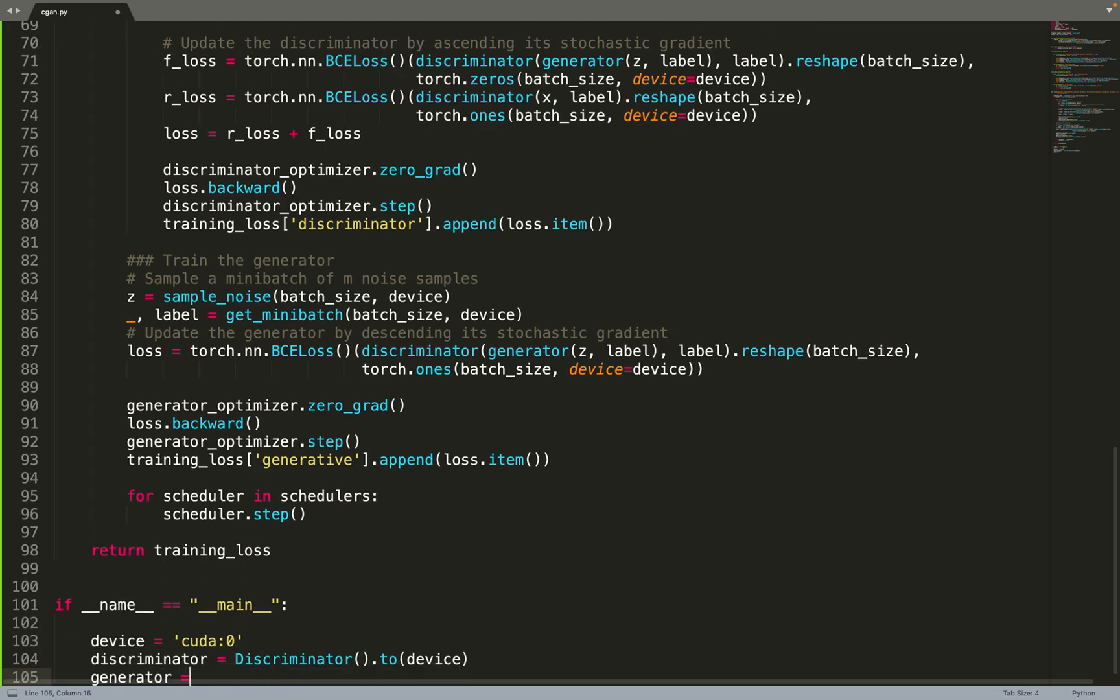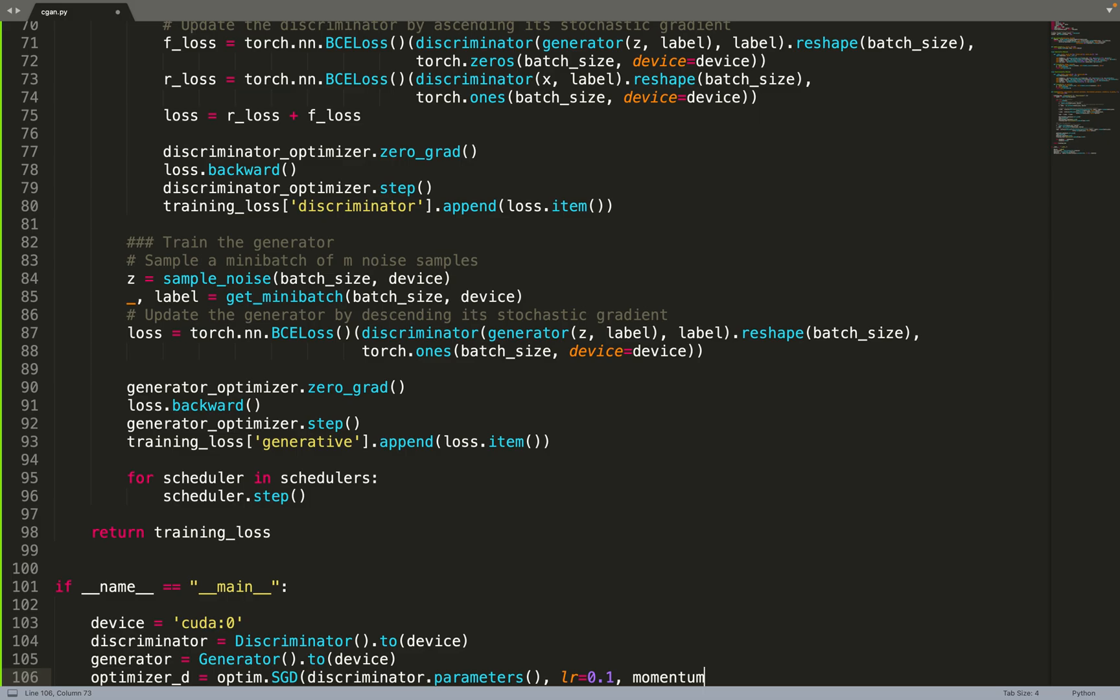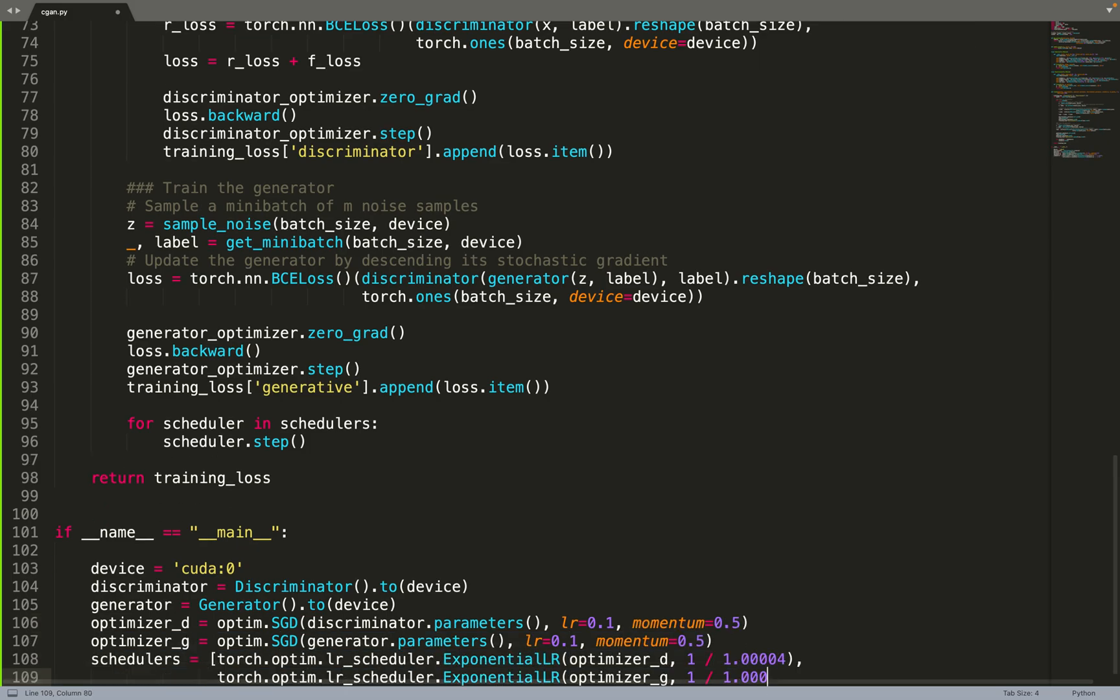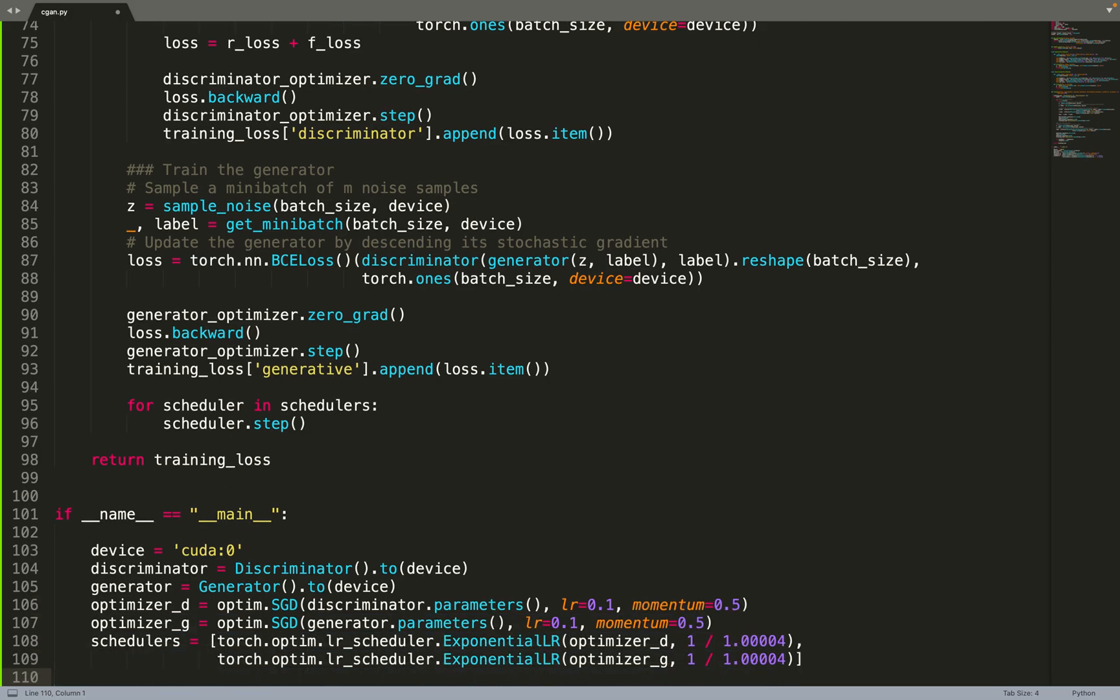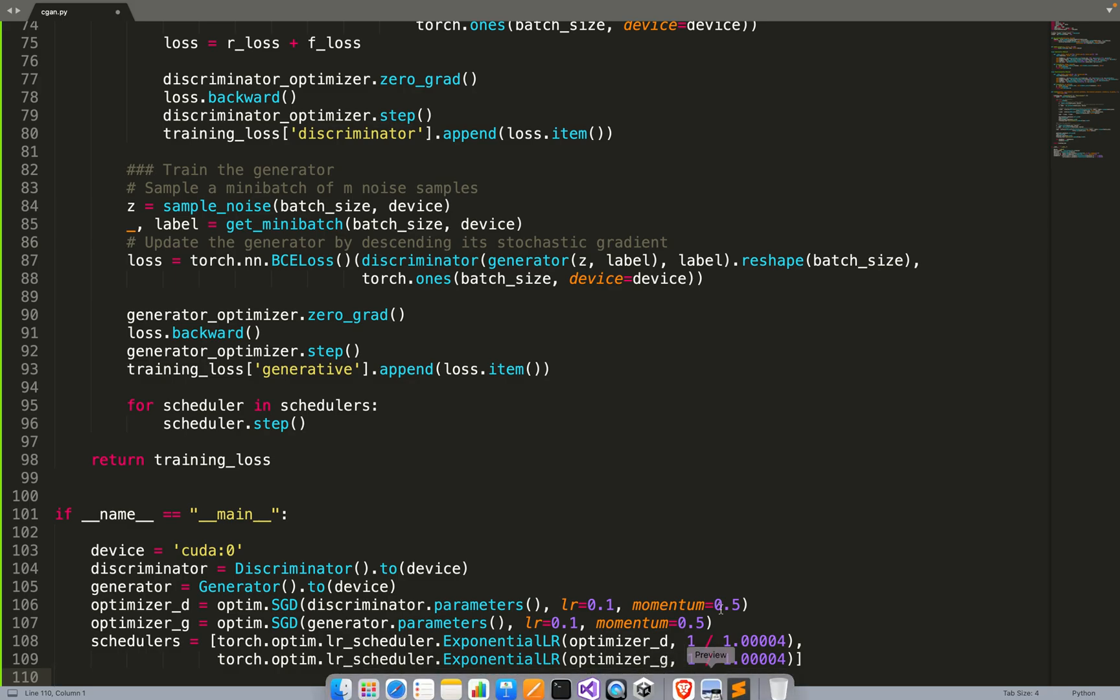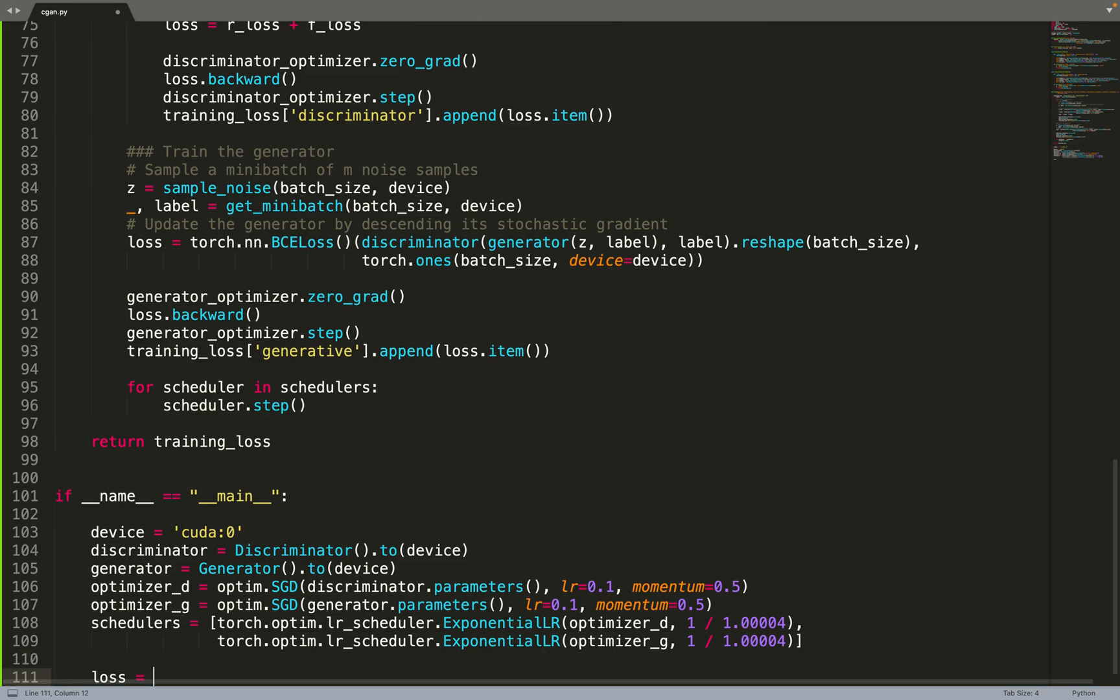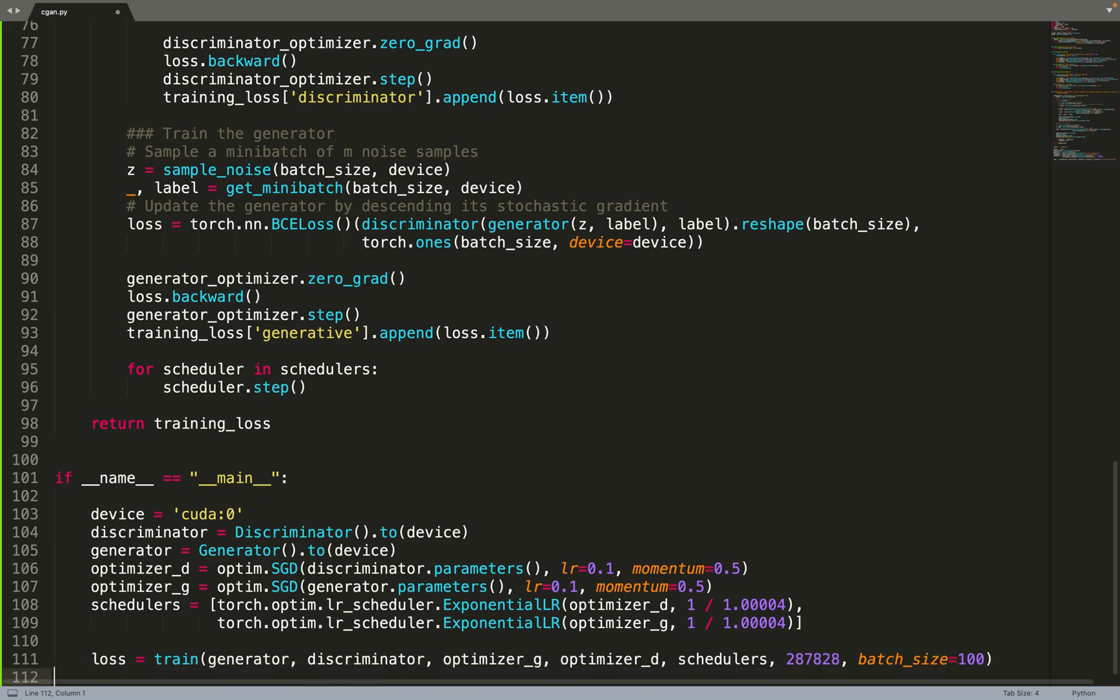Then we can move on to the main code. We put all the pieces together. We create the discriminator, the generator, the optimizers, and the schedulers. I created those parameters to get the same results as in the paper, so to get the same learning rate as they did. Then we can start the training function with our generator and discriminator.